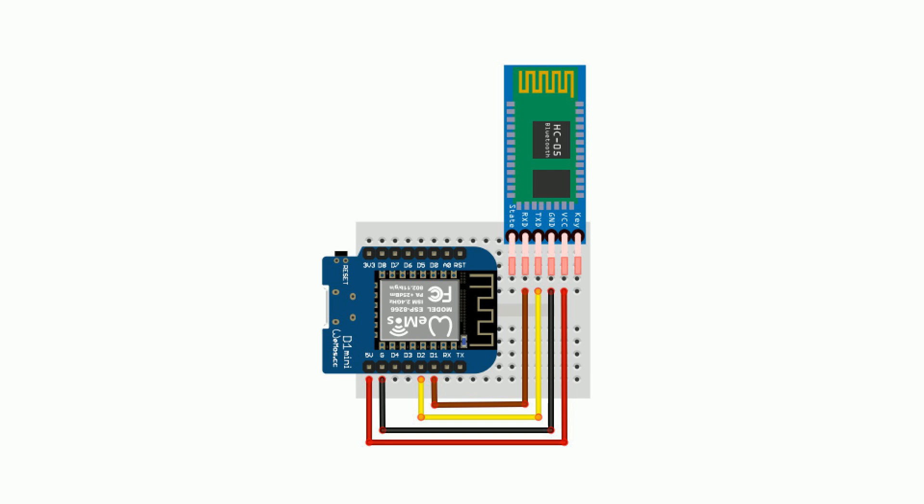As it's also a 3.3 volt device there's no need for level shifting. The other reason I want to use the ESP8266 is that its software serial is capable of running at 115200 baud rate which is the same as the bluetooth module.